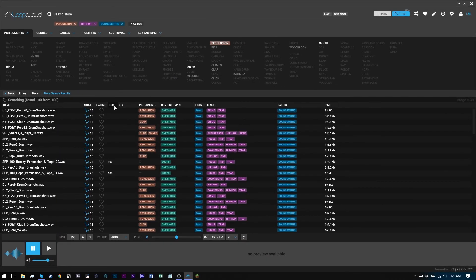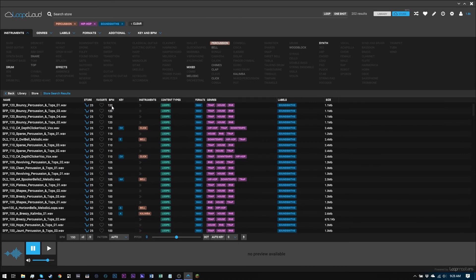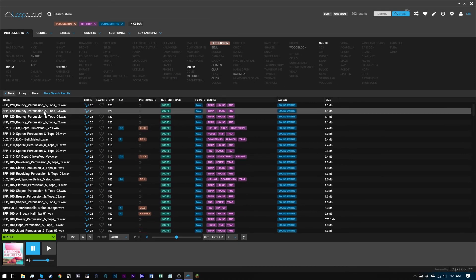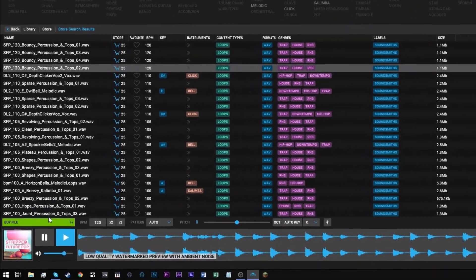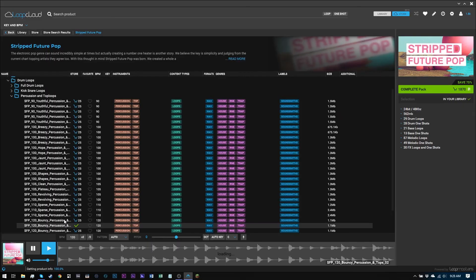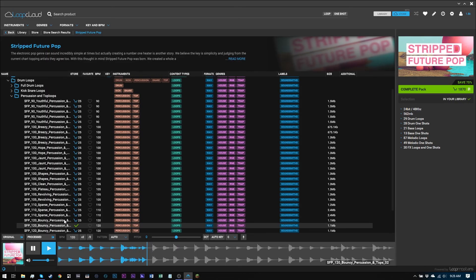You can browse loop-by-loop and sound-by-sound or check out entire packs by clicking the artwork at the bottom left of the app near the transport controls.